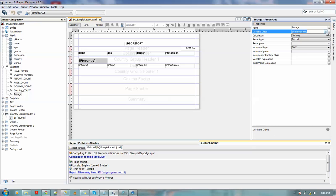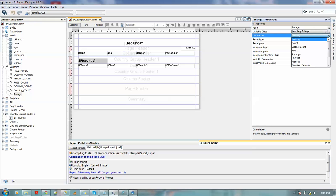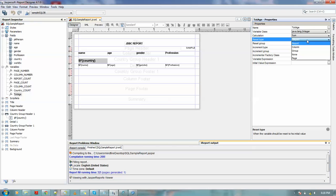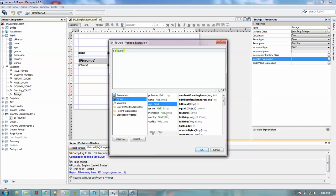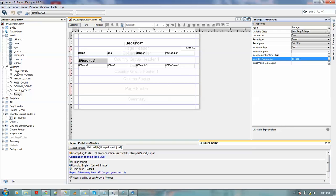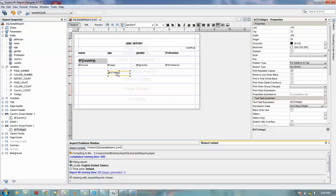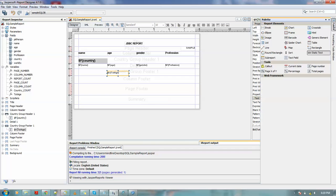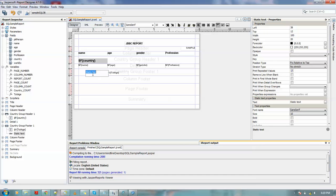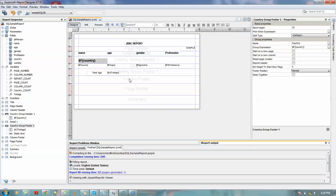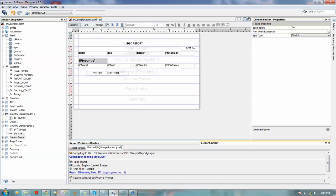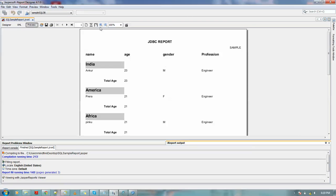In the footer, what I want is like I want to calculate the total of age. So for doing this, let me just create a variable. Let me just change it to integer. I am using this sum. Reset type will be group because we need it for every group. If you do it for report, then it will refresh for report, so it won't be giving the correct value. Reset group is country, and the variable expression would be the age because we want to calculate the sum of age. Okay, so now we could place it in the footer band.